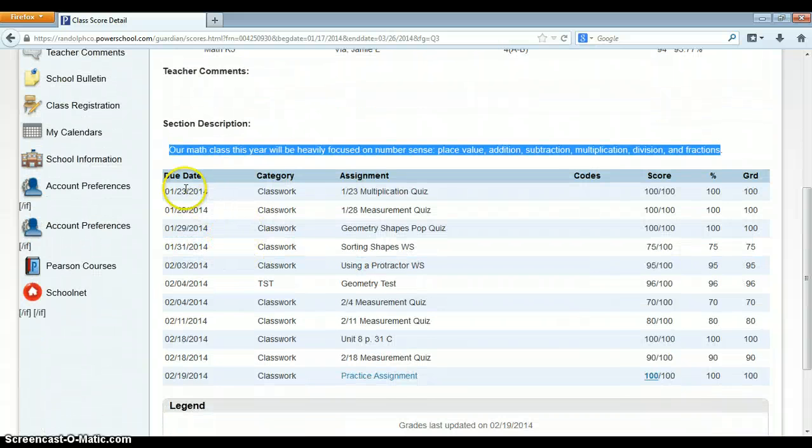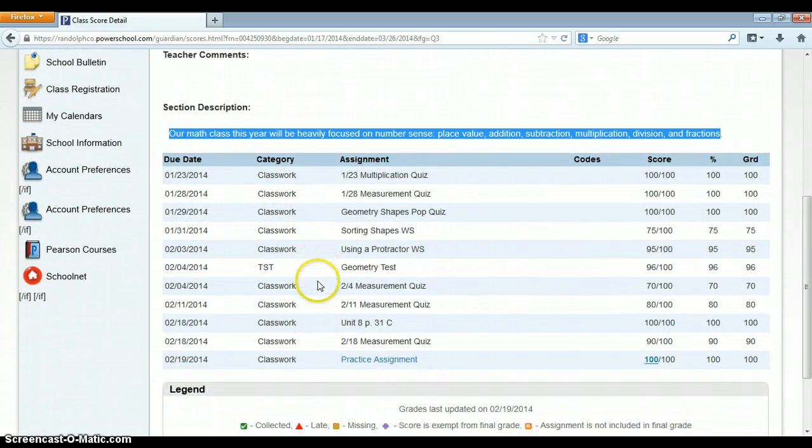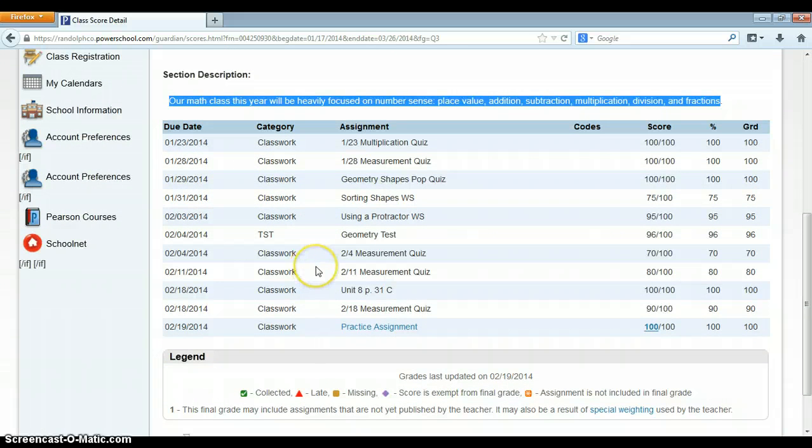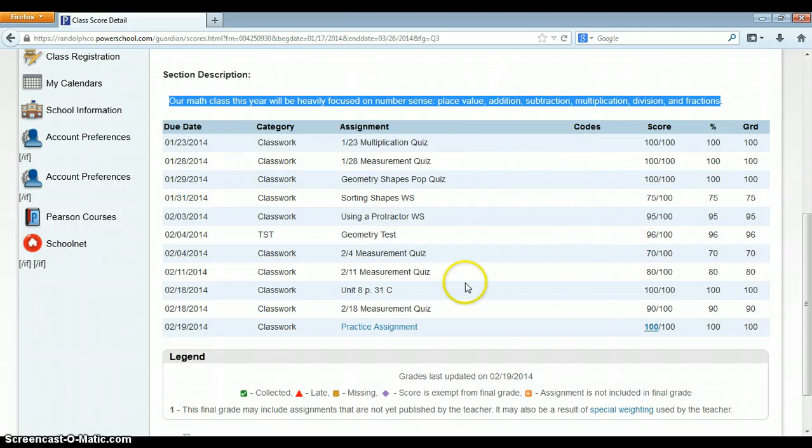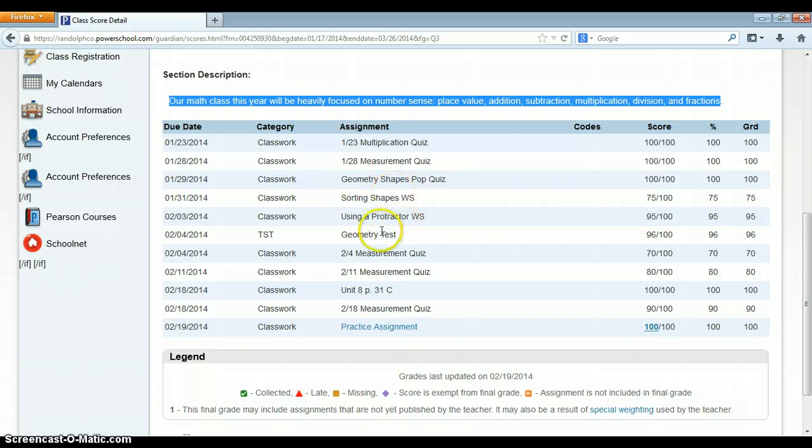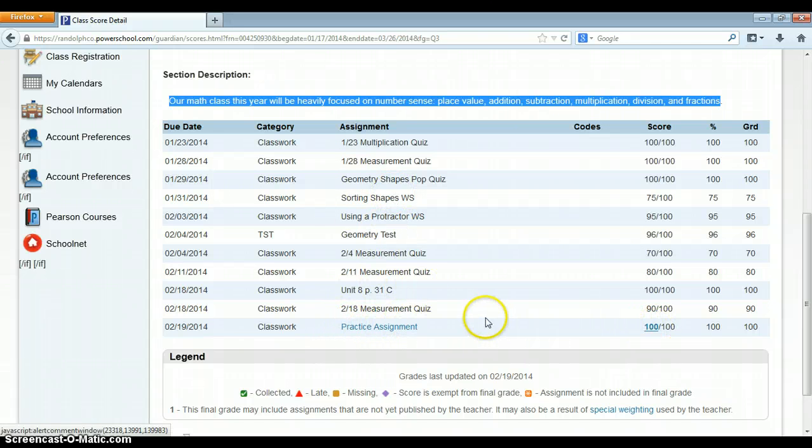Then below is of course all of the assignments for this quarter that have been entered into the gradebook. What I would like to point out to you is that you notice all of the assignments are in black text. Except this practice assignment down here.